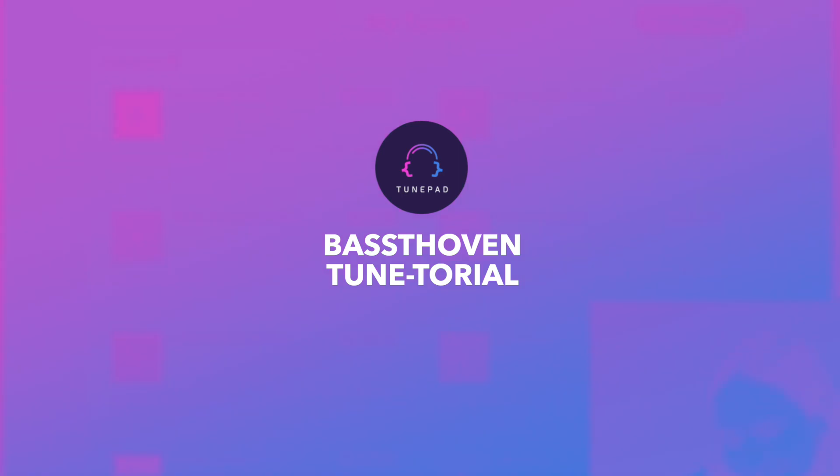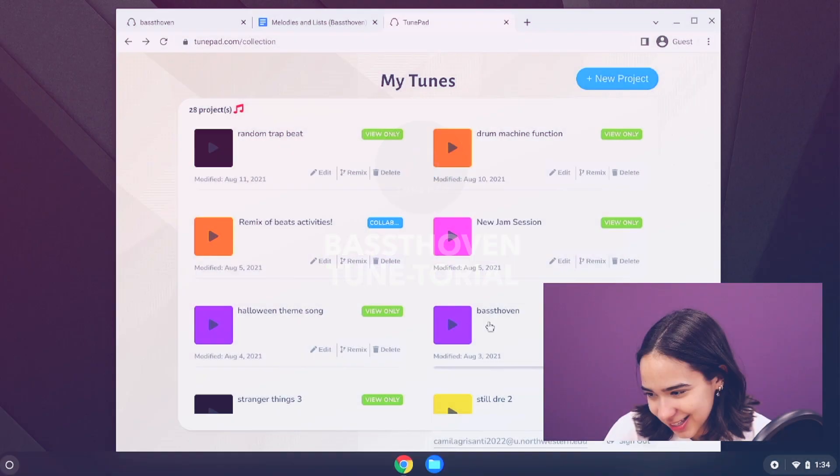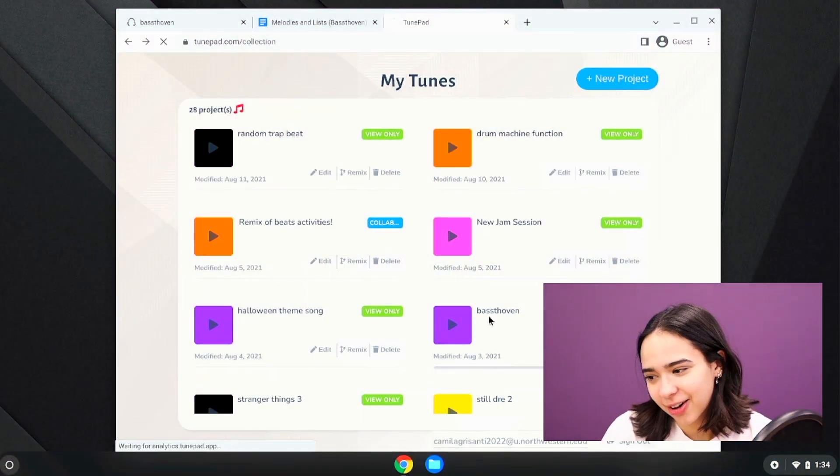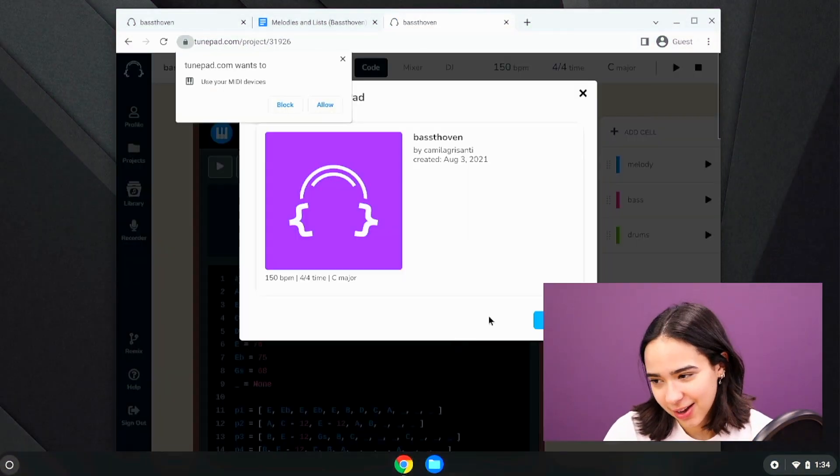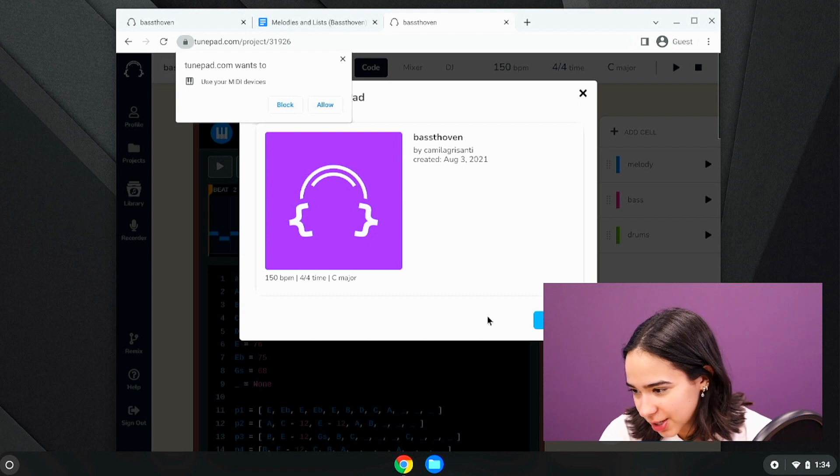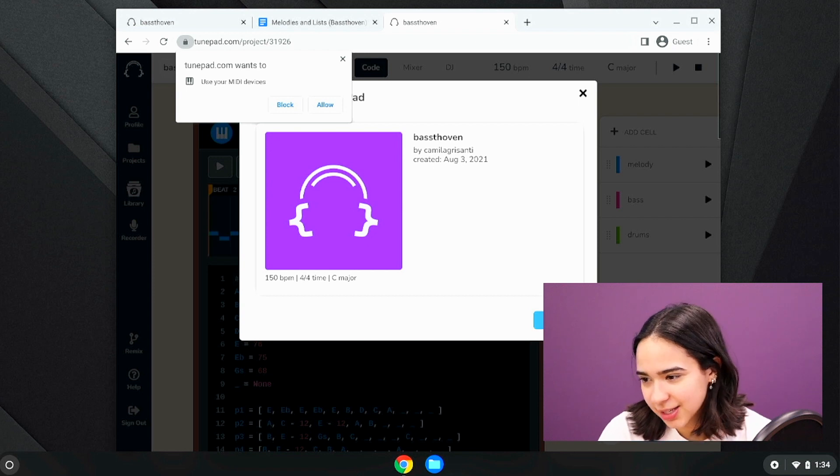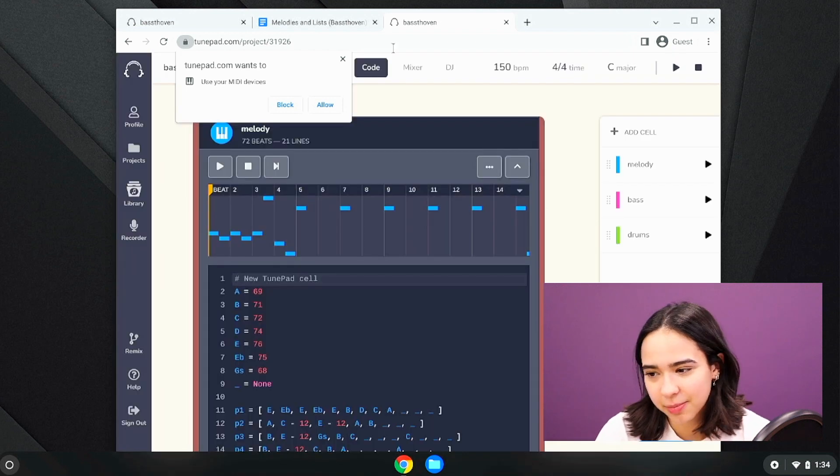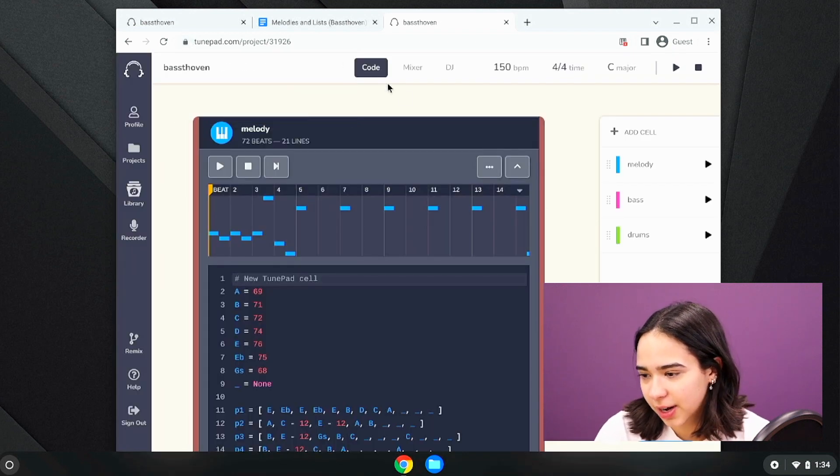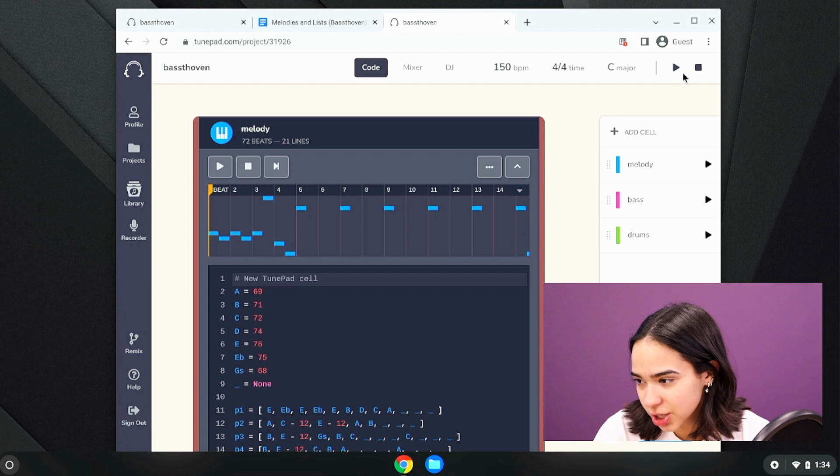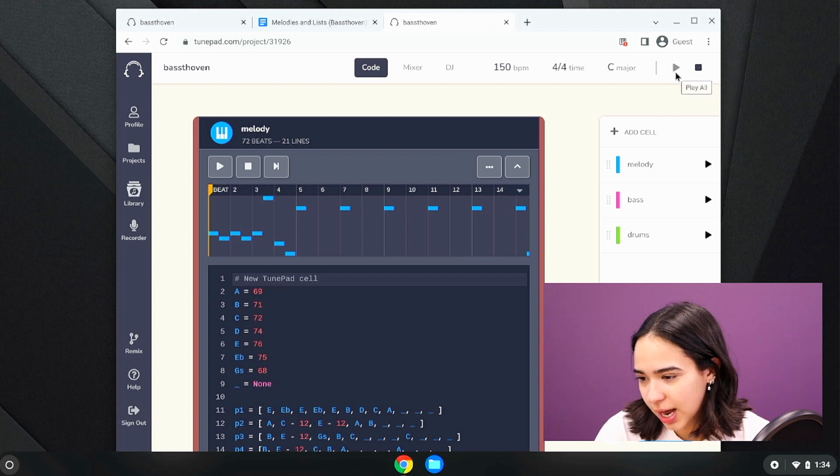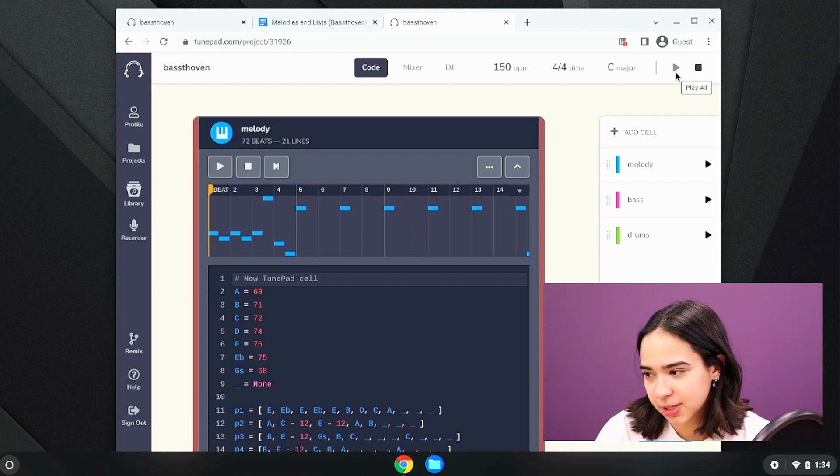Okay, so first we want to listen to what the song actually sounds like and what we want to recreate. So first I'm just going to play this file that's already finished, and this is what it's supposed to sound like.